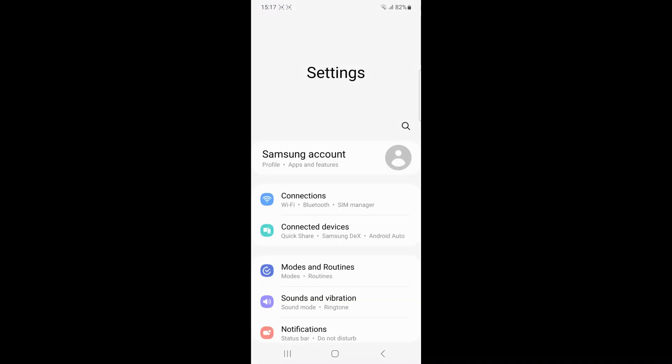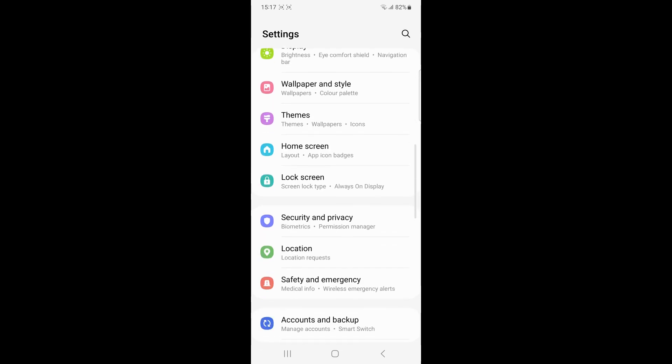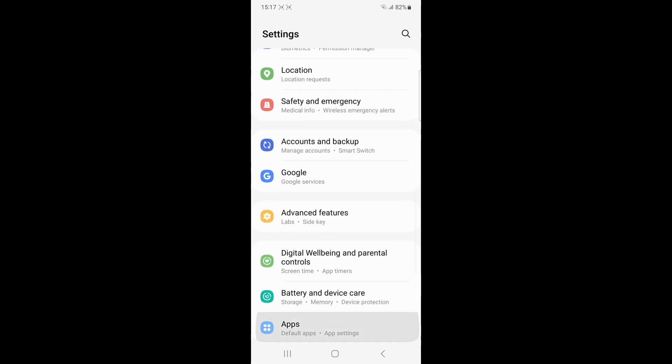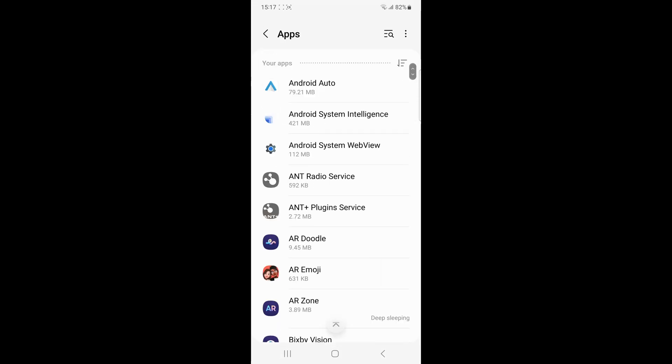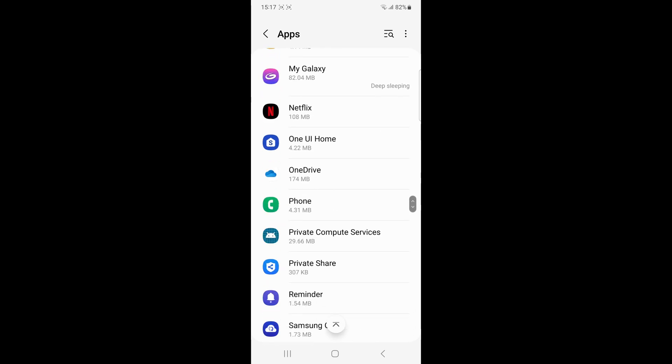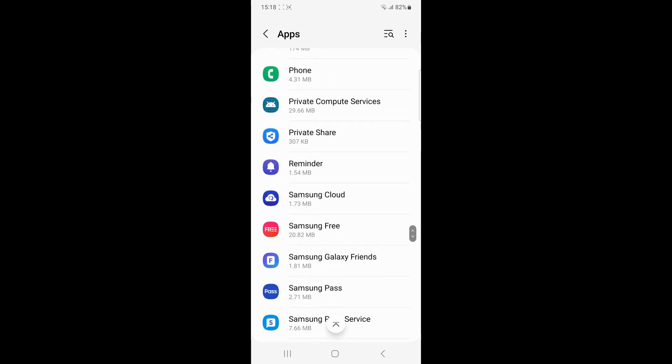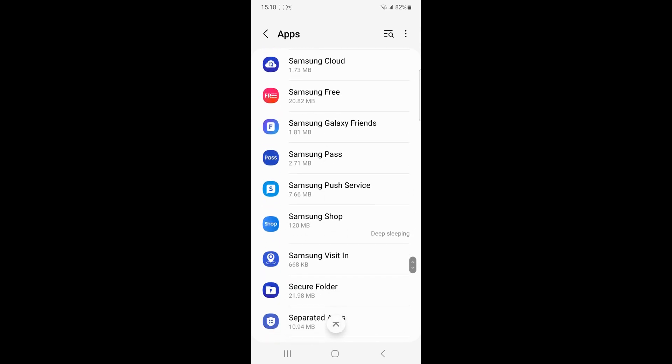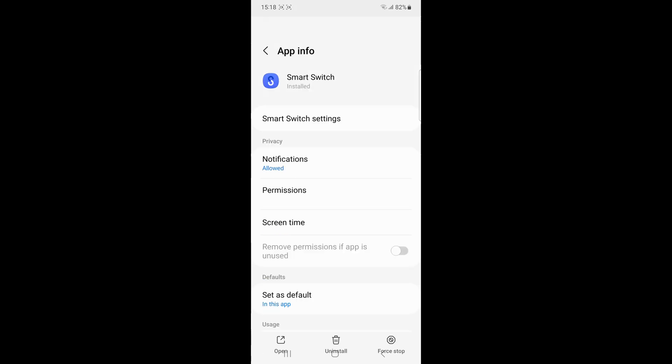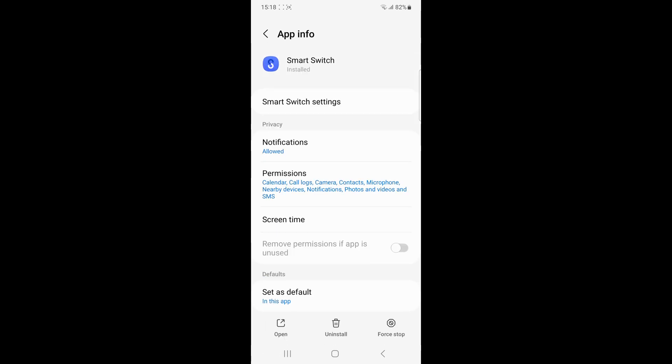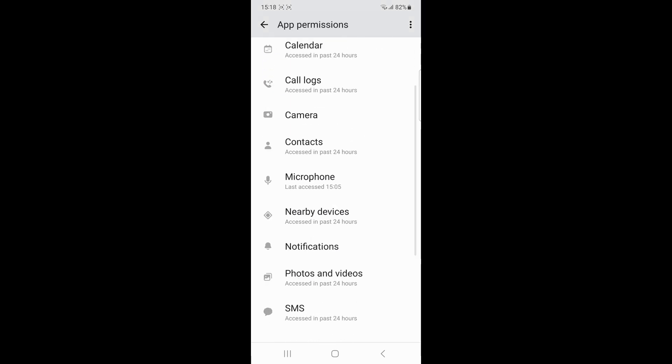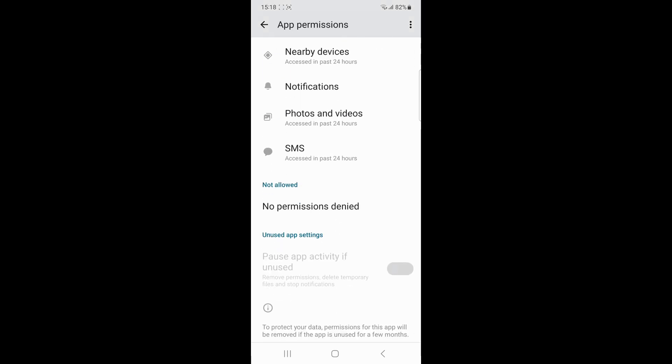Ensure that the smart switch has the necessary permission to access your data. Go to the settings, then smart switch, then grant the permission and enable the permission for storage, contact and any other relevant categories.